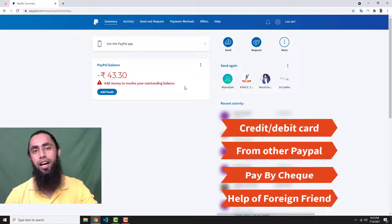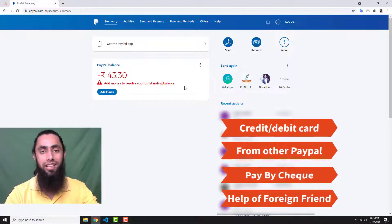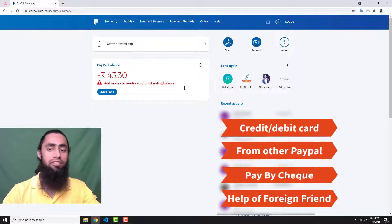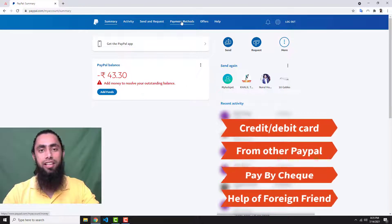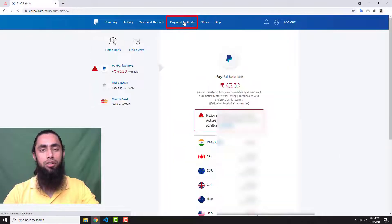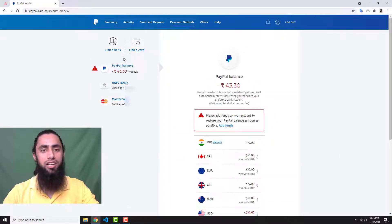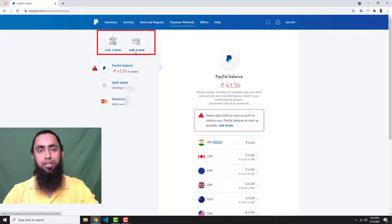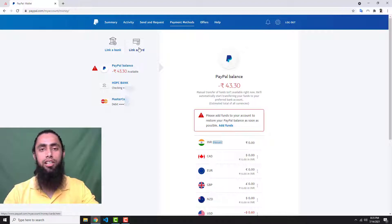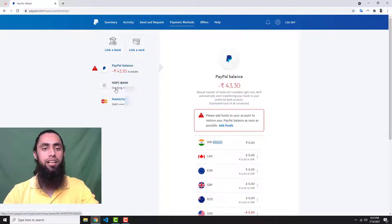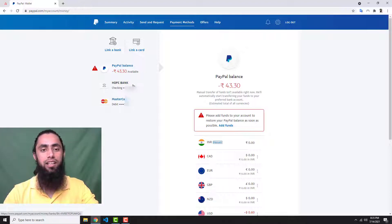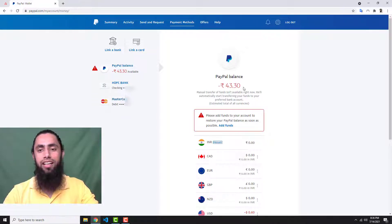The first thing is that you have to link your credit card or debit card with your PayPal account. If you have not added one yet, you can go to Payment Methods. Once you are there, you will get options like 'Link a bank' and 'Link a card.' Click on 'Link a card' and fill in your card details to link your debit card. Once done, you will see your bank and MasterCard or any other card listed there.